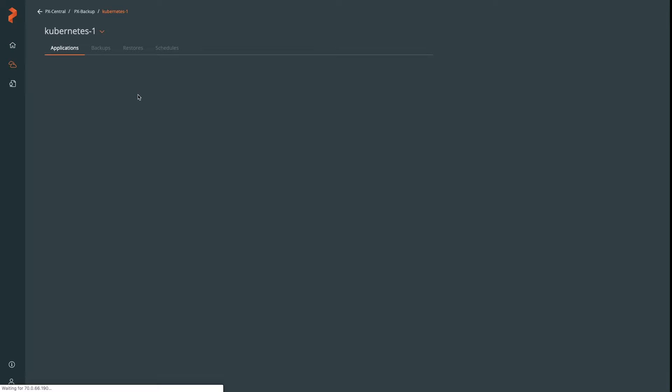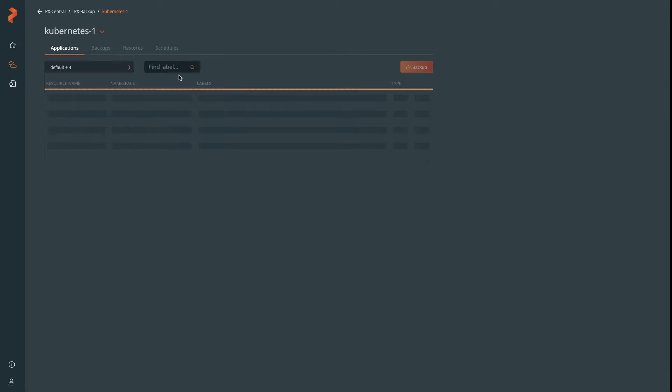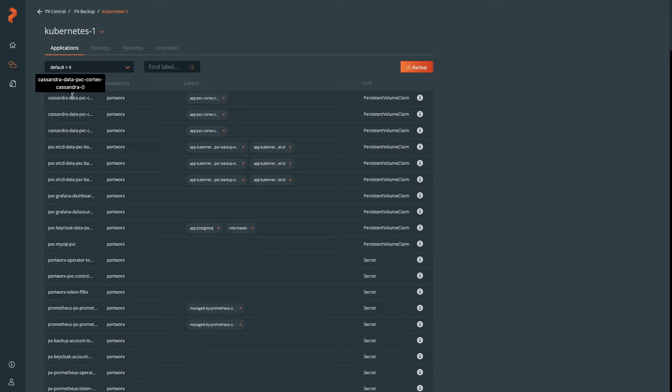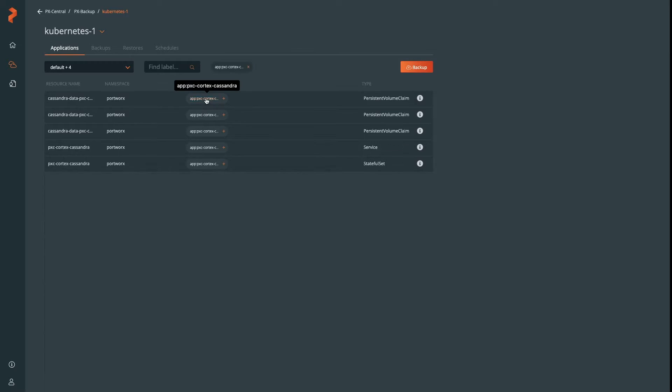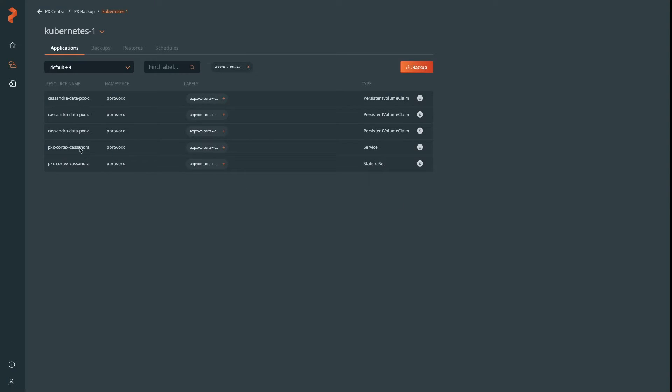For backup, click on the Backup button, and you'll be presented with an Applications view. Here, you can select what applications or namespaces you want to backup. We're going to select all of them and click on Cassandra. Nothing's configured yet, so we can't select the backup location, so let's go ahead and do that.